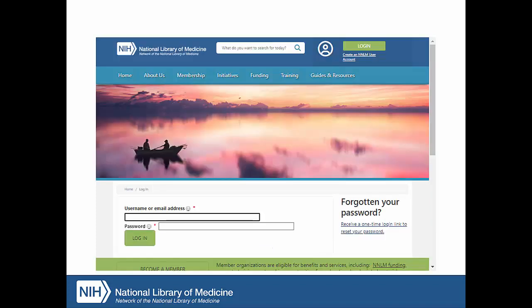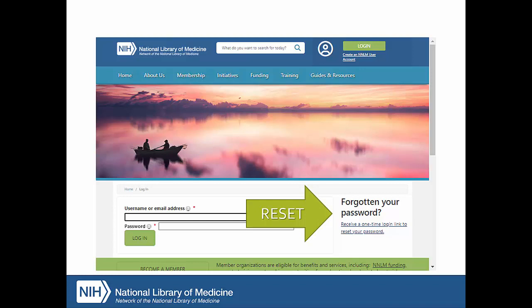Forgot your password? You can reset your password on the login page. You will need the email address that you used to register.